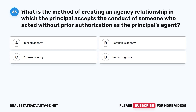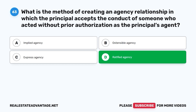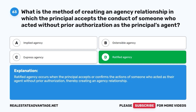Question 63. What is the method of creating an agency relationship in which the principal accepts the conduct of someone who acted without prior authorization as the principal's agent? A. Implied agency. B. Ostensible agency. C. Express agency. D. Ratified agency. The correct answer is D. Ratified agency occurs when the principal accepts or confirms the actions of someone who acted as their agent without prior authorization, thereby creating an agency relationship.